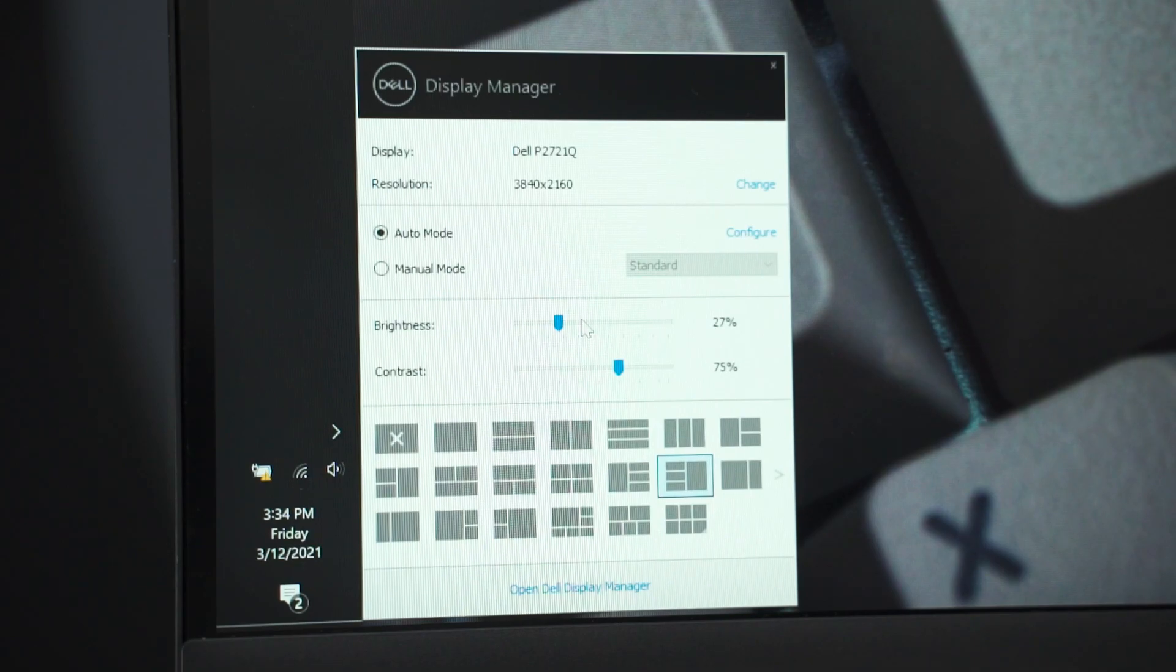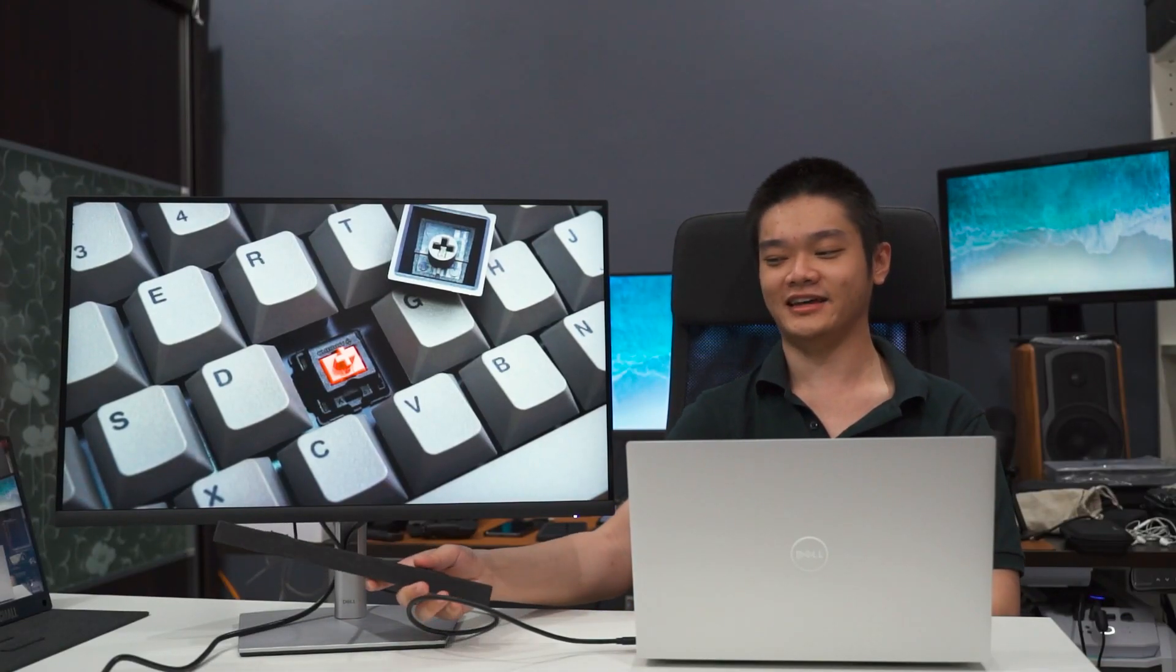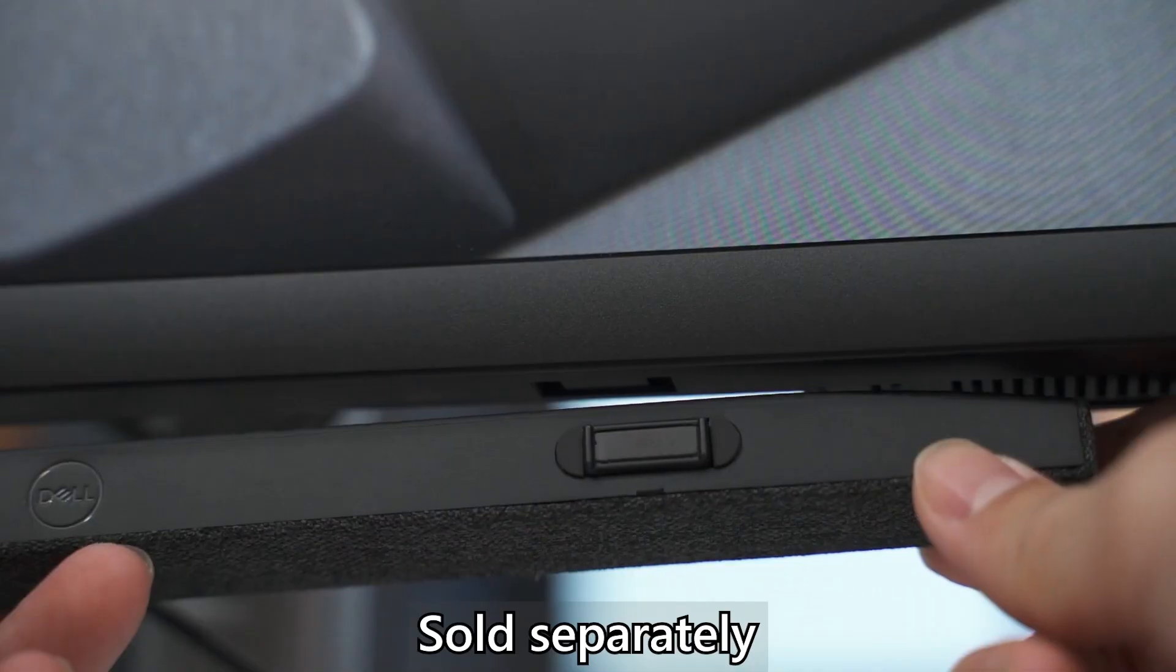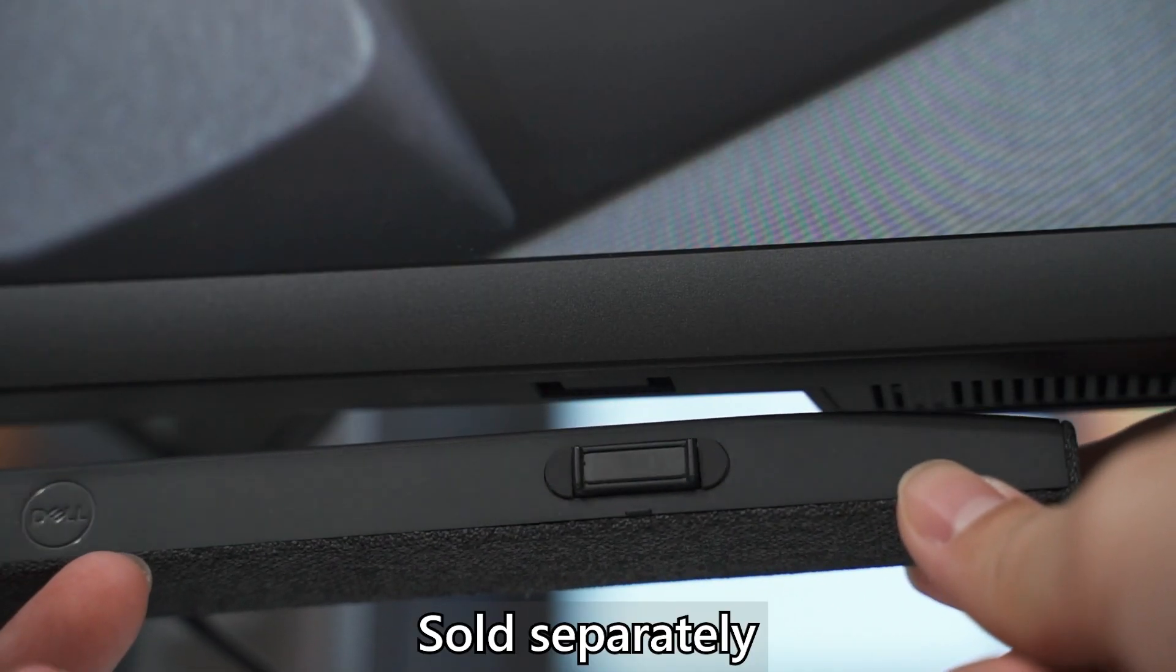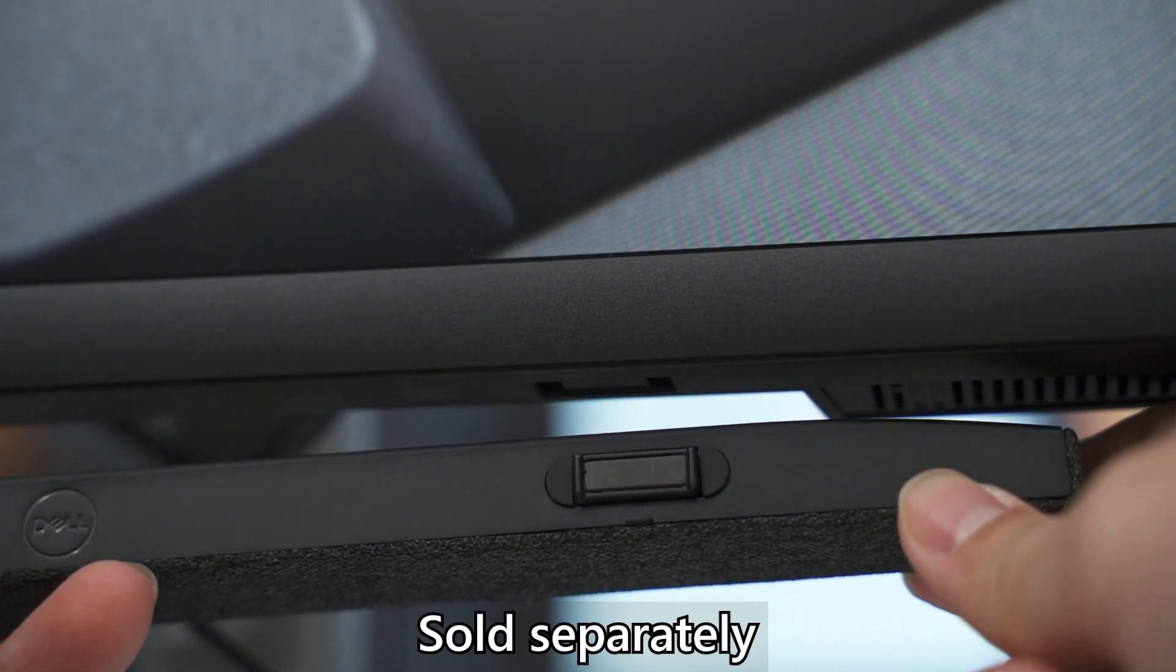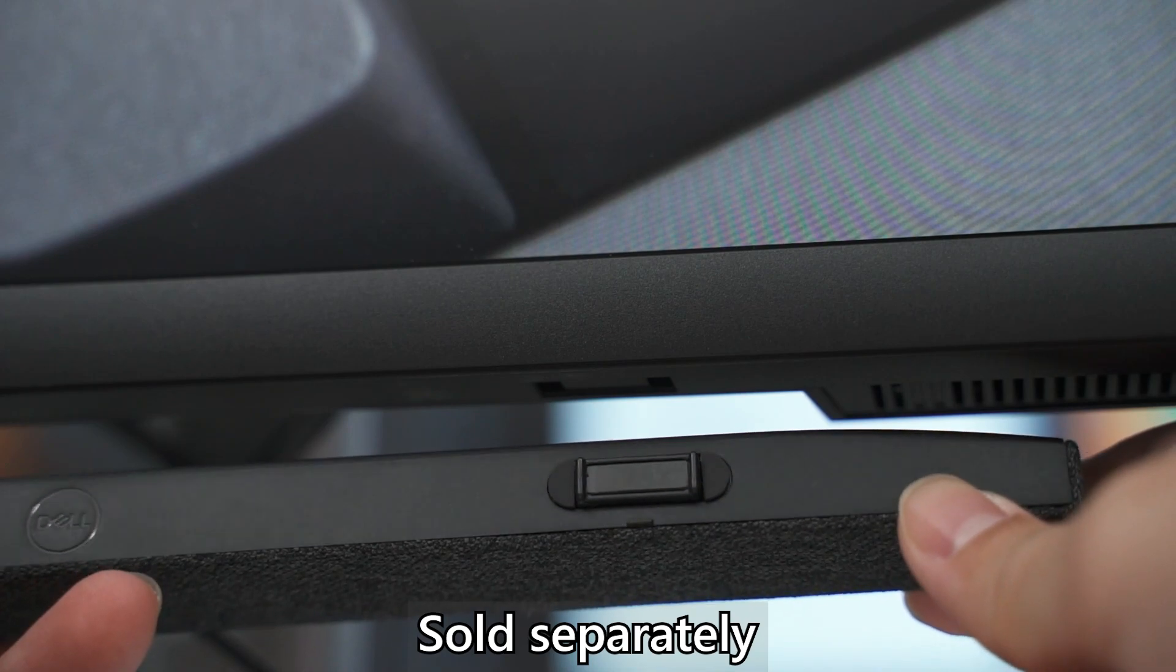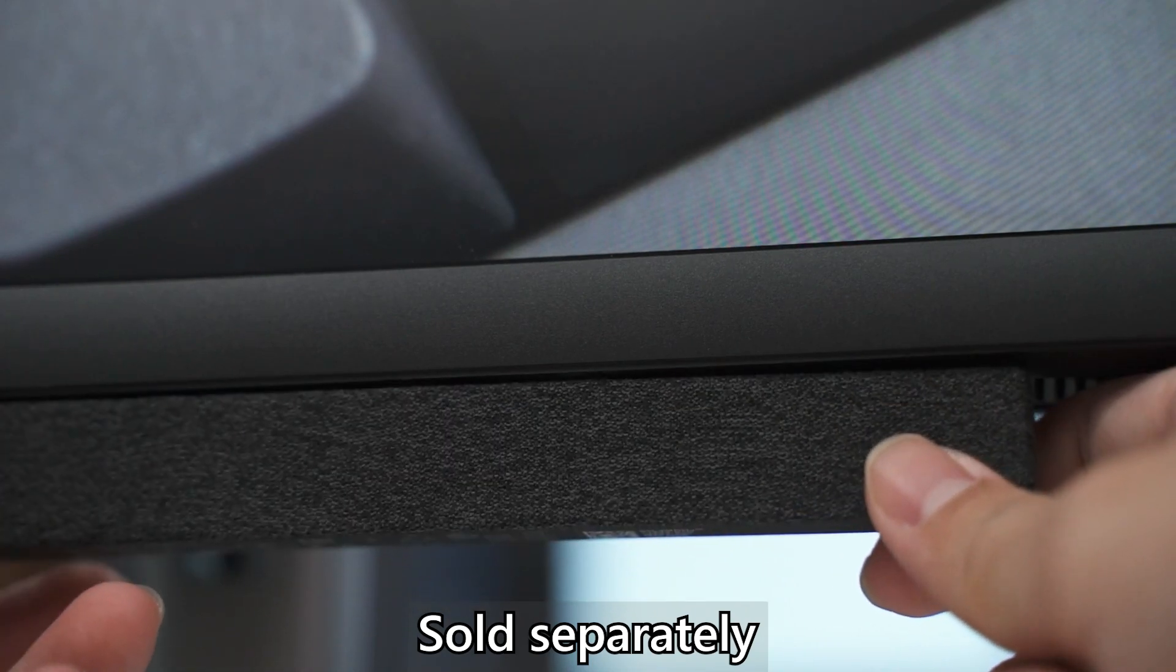Oh, by the way, you can also get the Dell Slim soundbar which is attached magnetically at the bottom of the monitor here. And this little soundbar is suitable if you want to do meetings or something like that.